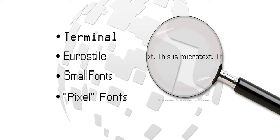Though there is presently no international standard for microtext sizes, it is generally defined as any text that requires magnification to read clearly.